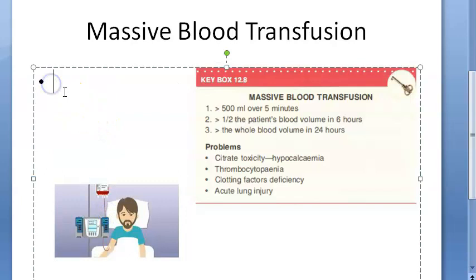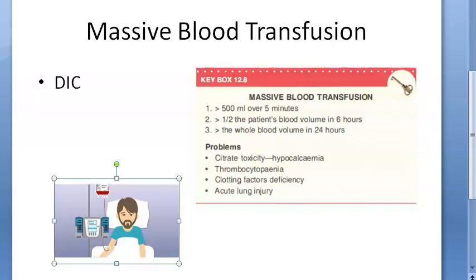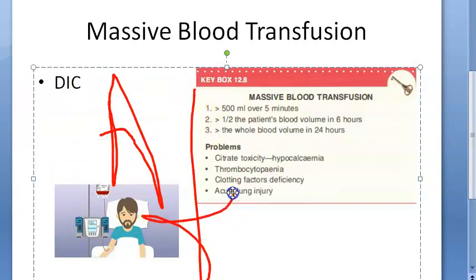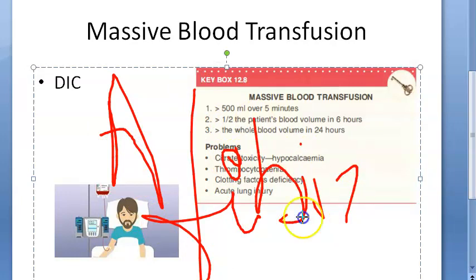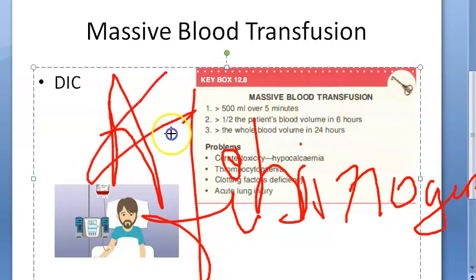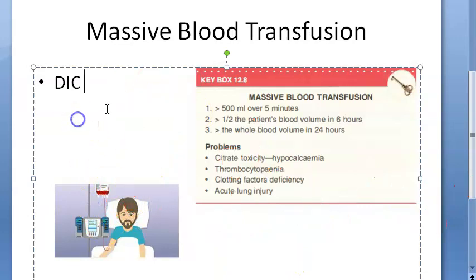Because of massive blood transfusion there can be DIC - disseminated intravascular coagulation. All the coagulation factors get used up, resulting in bleeding. There will be severe afibrinogenemia. You will have to replace with fibrinogen - give cryoprecipitate and other clotting factors to these people, otherwise they will go into bleeding.